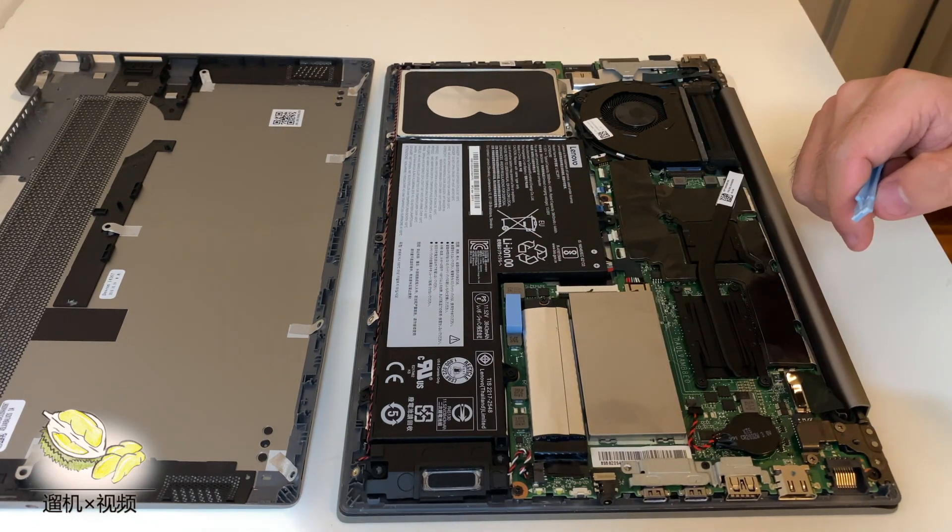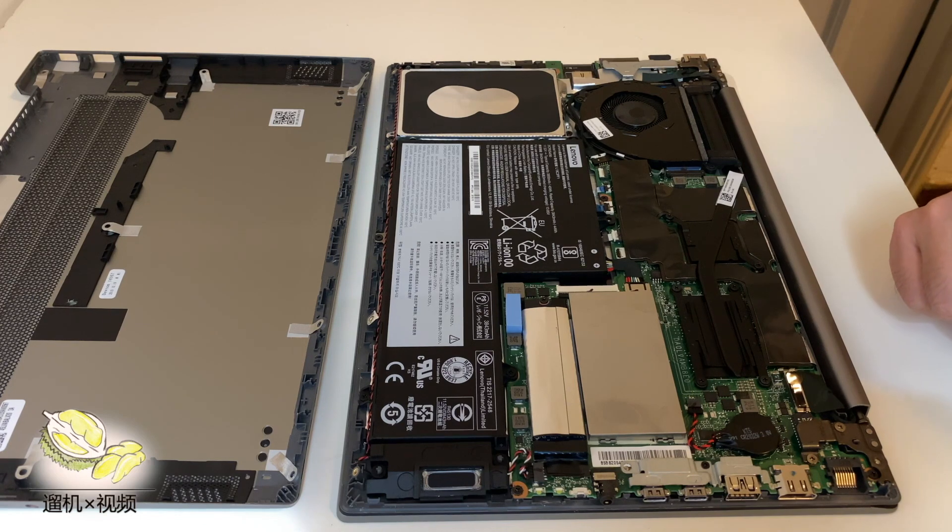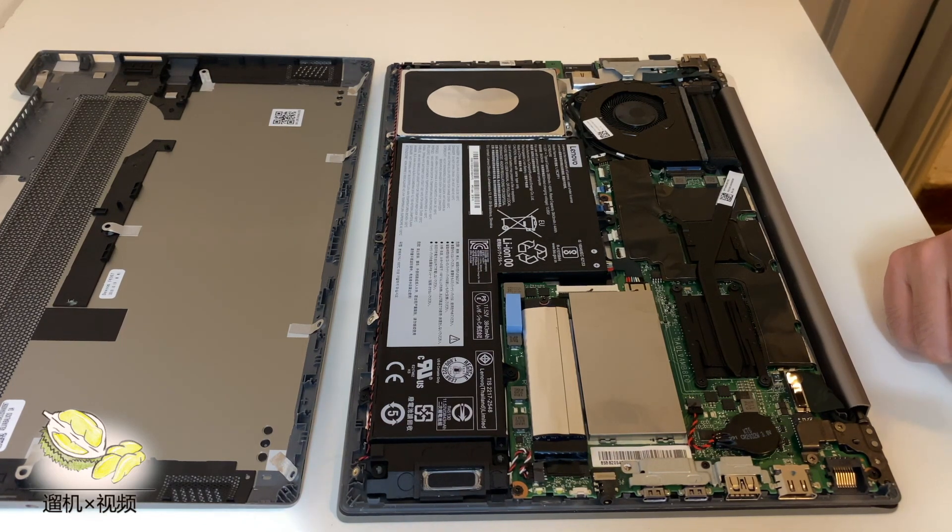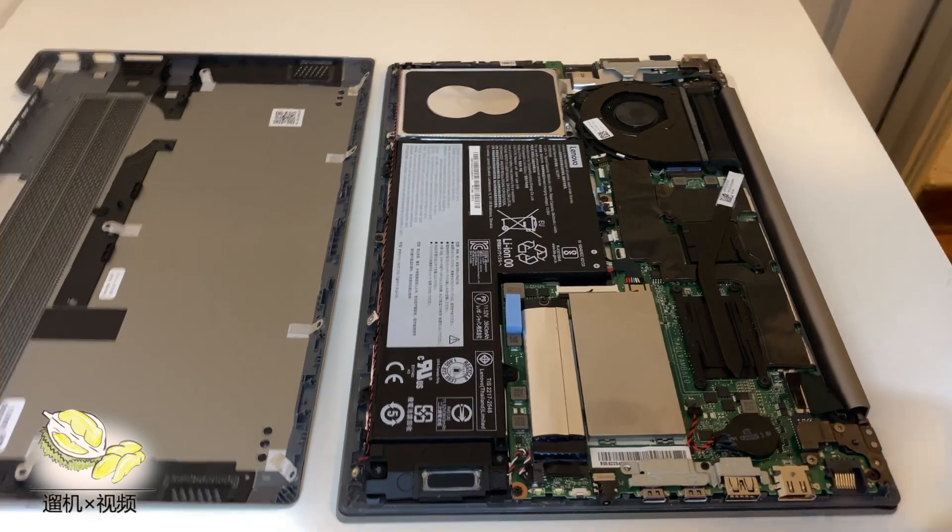It houses a 45 watt hour battery, a solid state drive, and under the silver metallic cover there is an additional slot for memory.